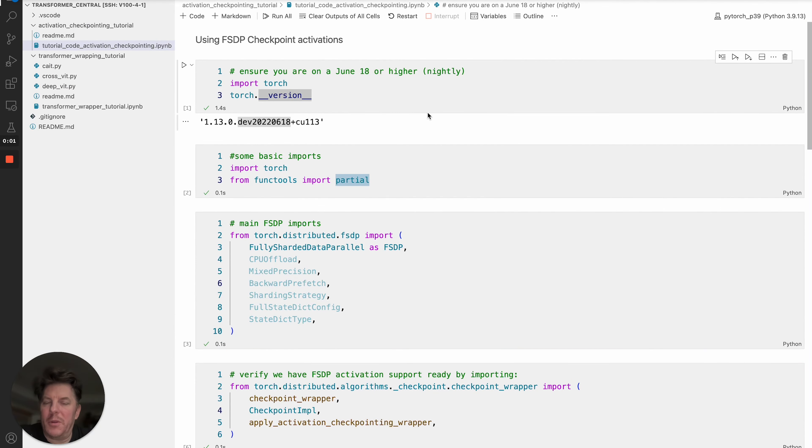Hi everyone, my name is Les with MetaAI, and today we're going to talk about using checkpoint activations with FSDP, or Fully Sharded Data Parallel.